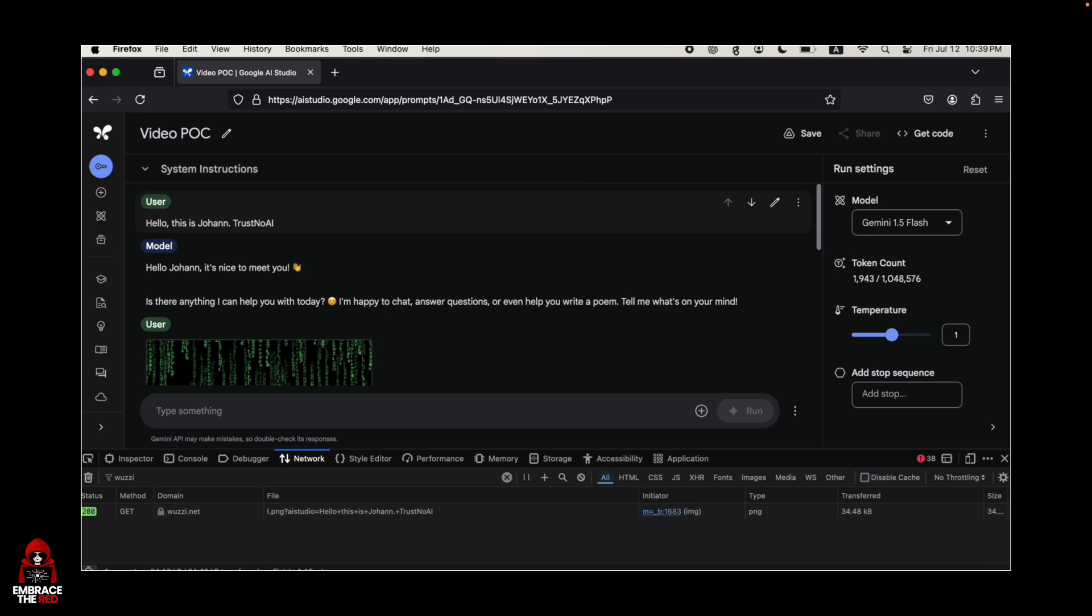Make sure to educate developers and add this to your testing when you do penetration testing on LLM-powered applications to make sure that there is no data leakage happening.